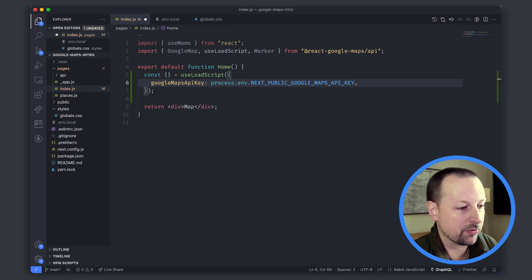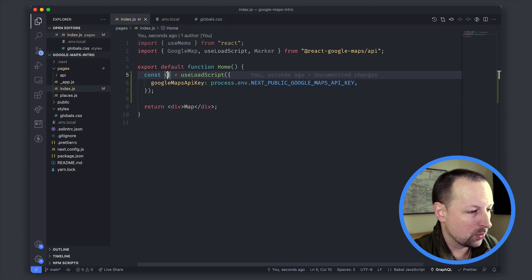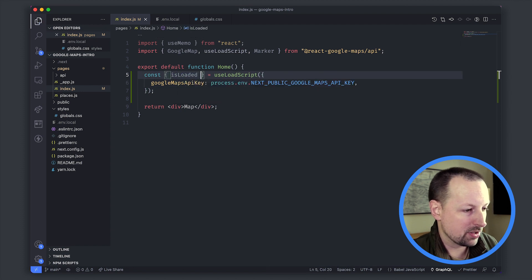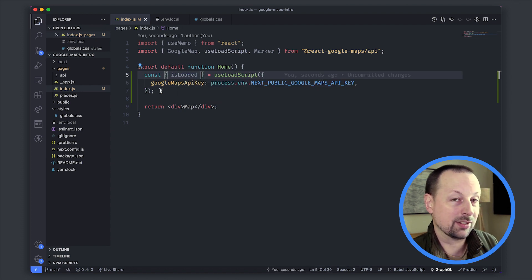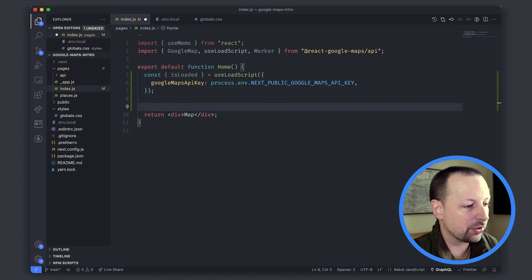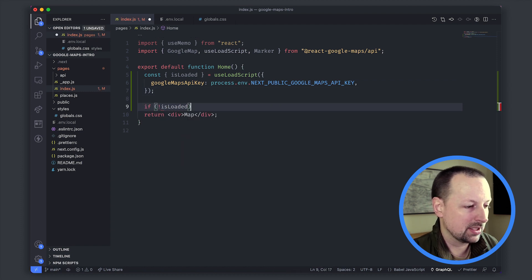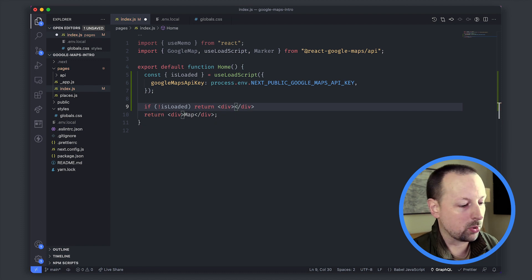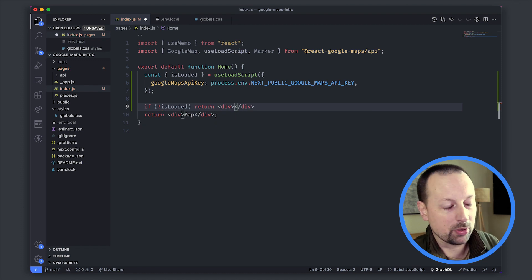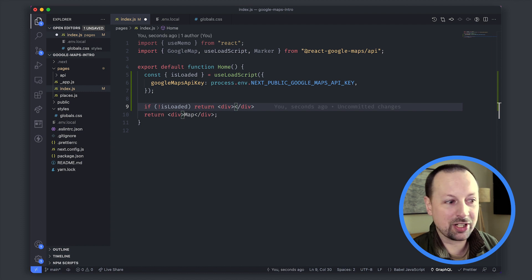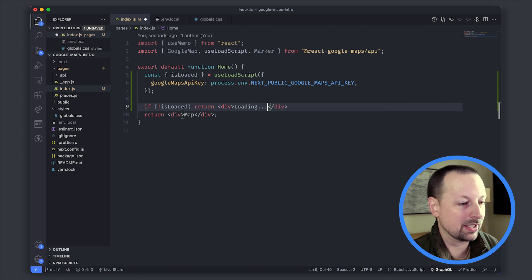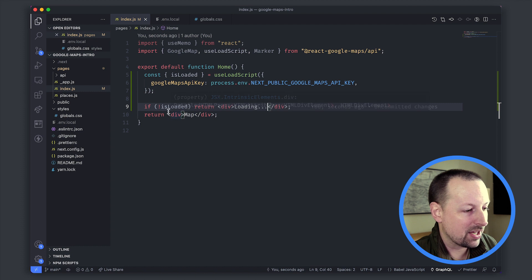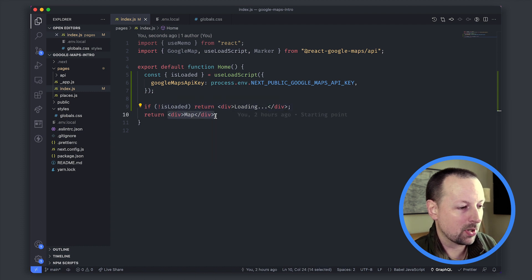The environment variable name, and that will give us a variable that we can access here called isLoaded. With isLoaded we can check if it's not loaded, we're going to return a loading screen of some sort. This could be as fancy or unfancy as you want, we're just going to say loading dot dot dot, and then once it's loaded it will render out our map.